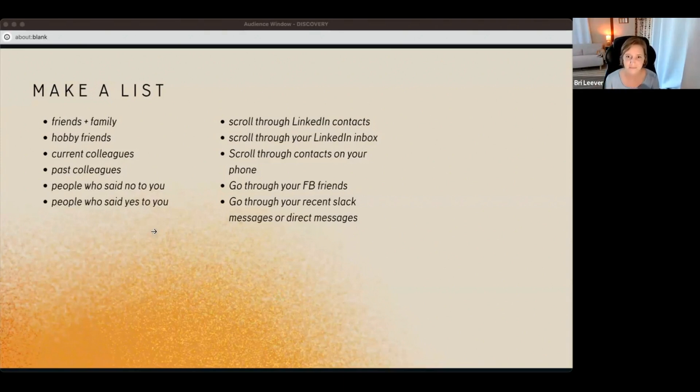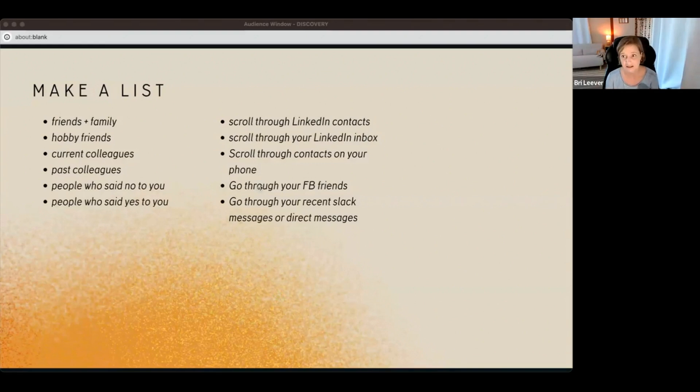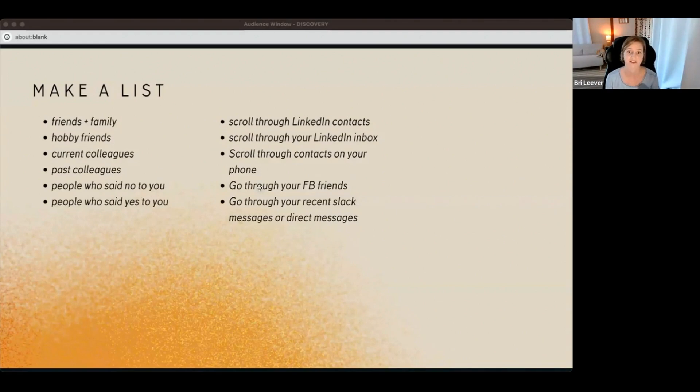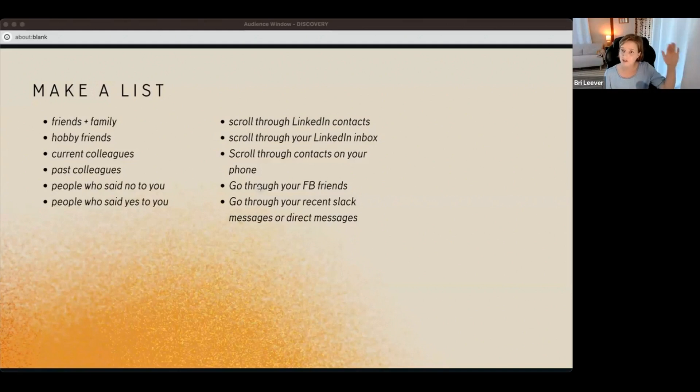Scroll through your LinkedIn contacts, scroll through your LinkedIn inbox. See who have you direct messaged. Scroll through your contacts on your phone, Facebook friends.